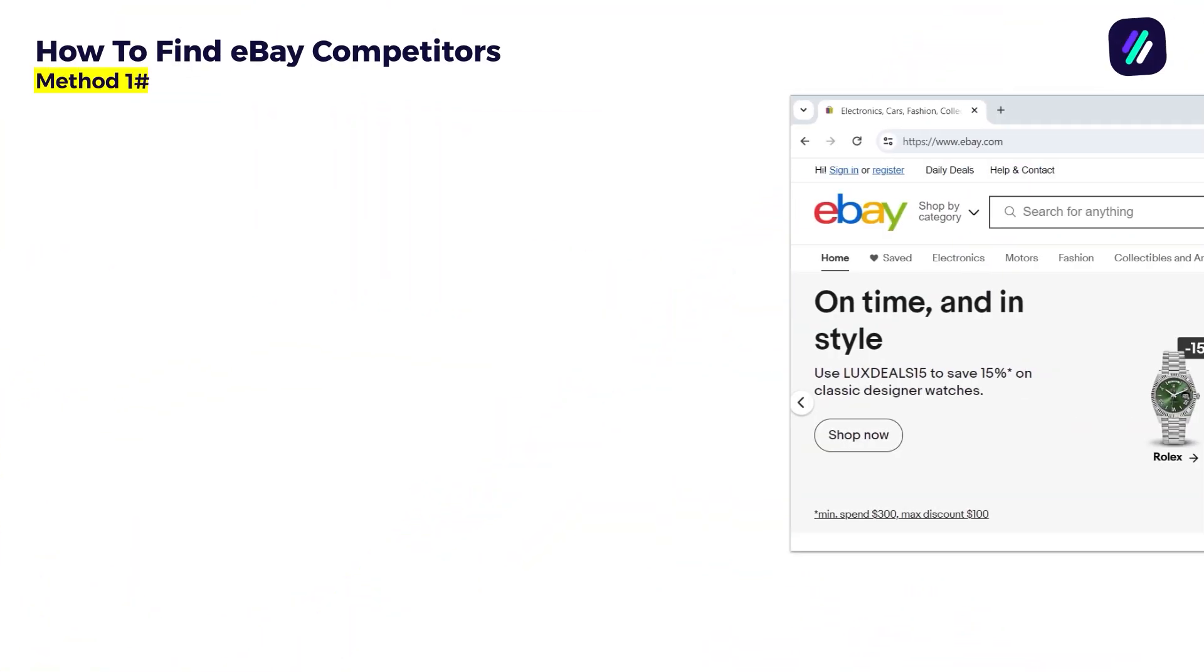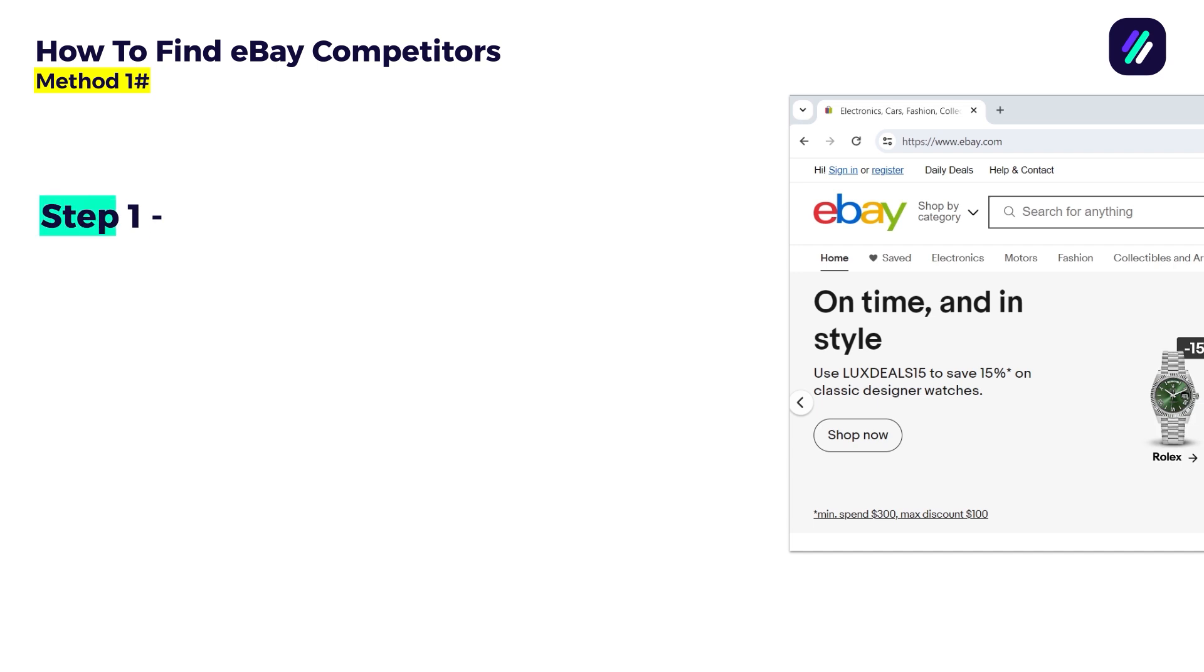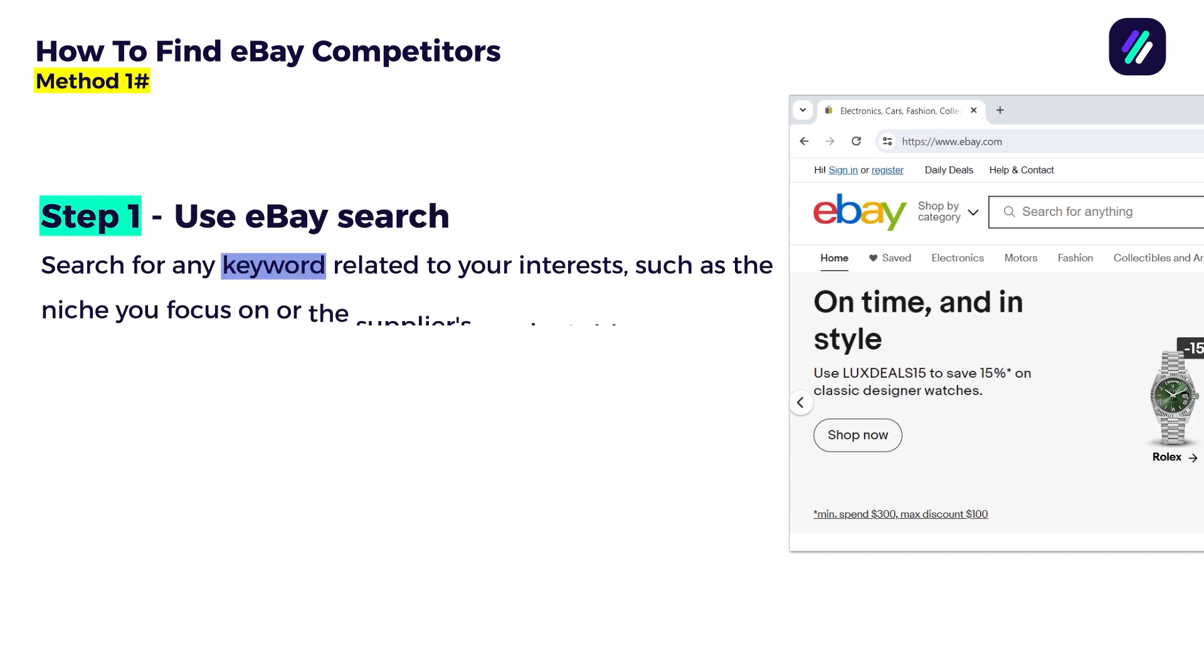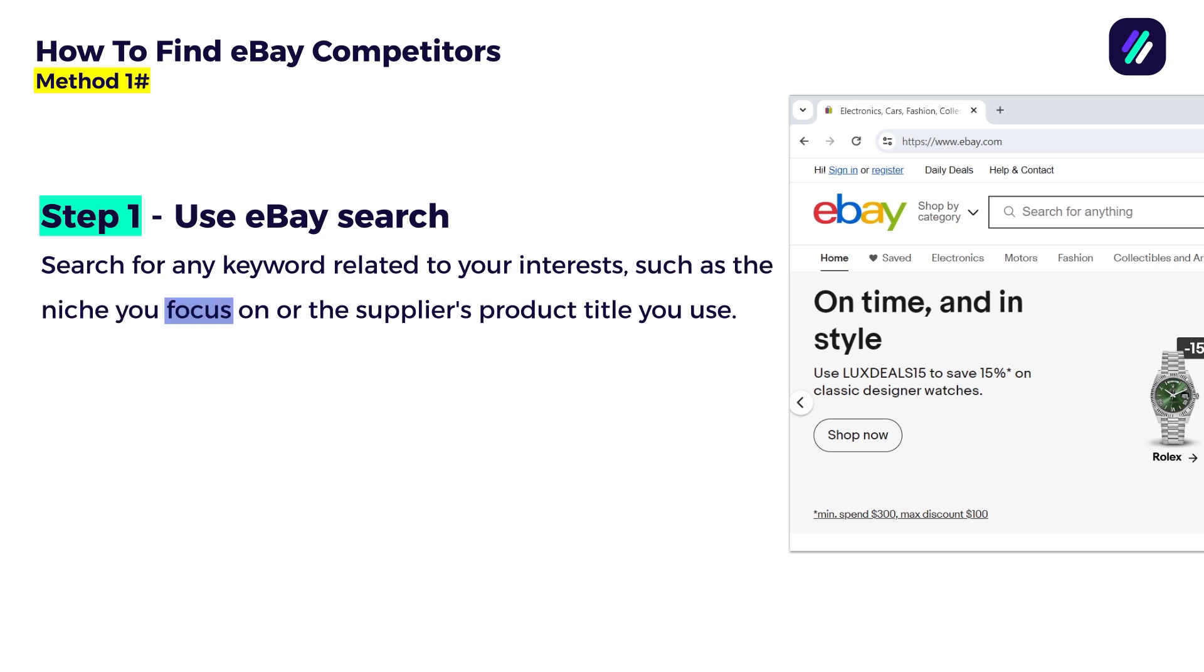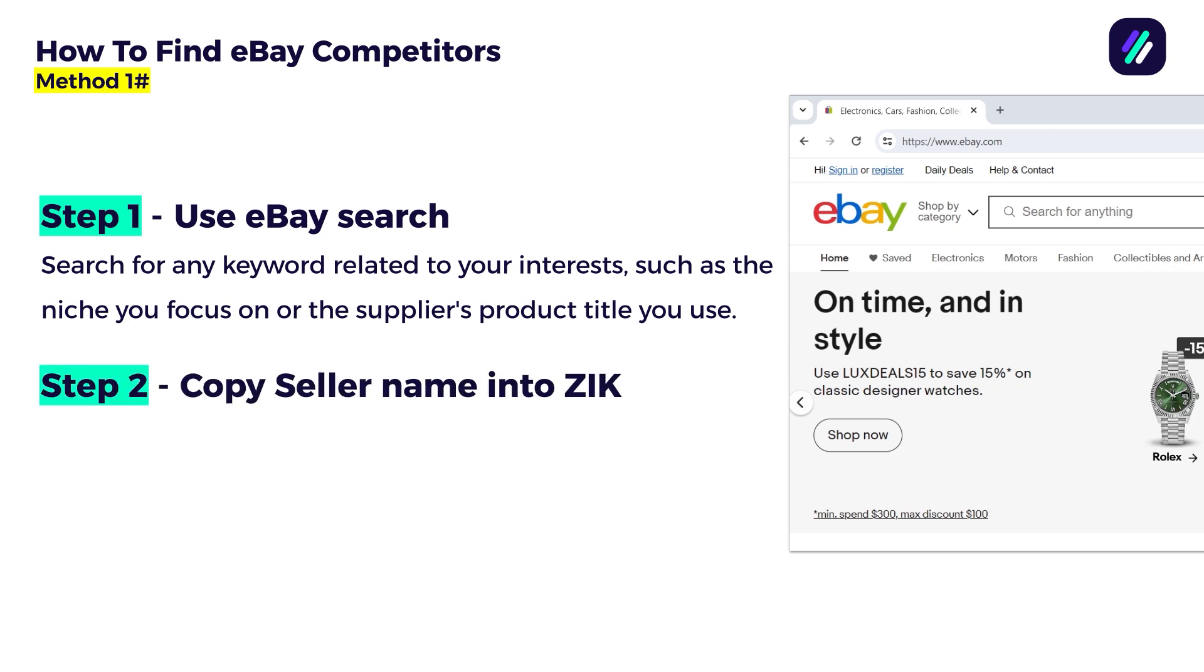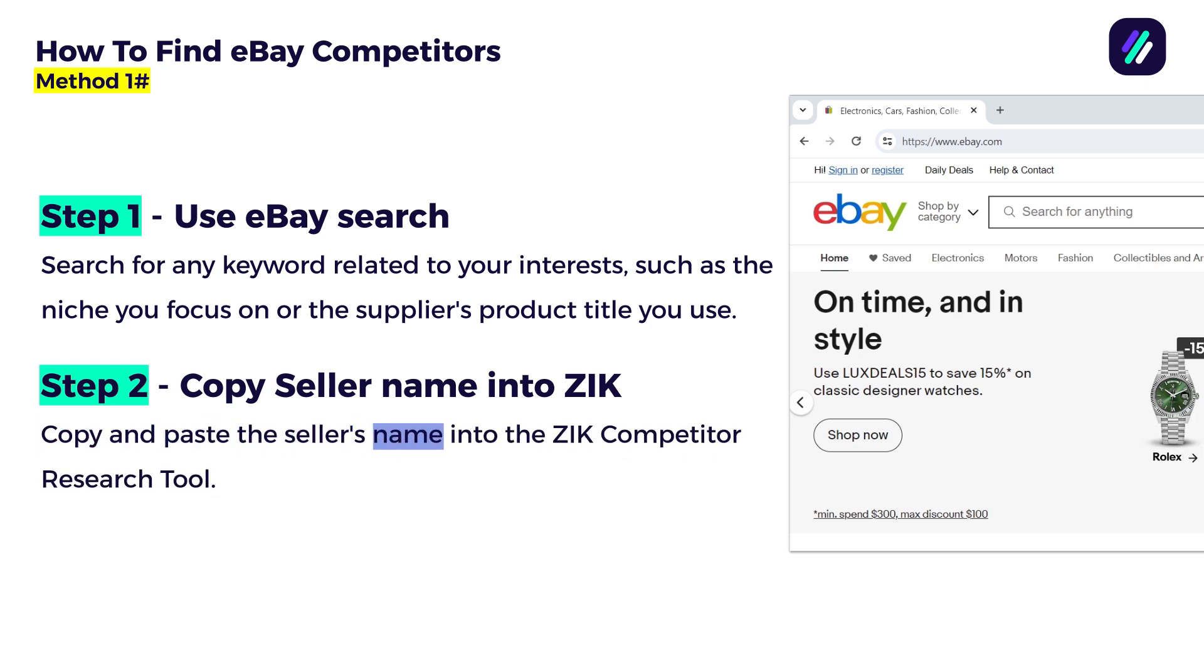This method breaks into two steps. Step number one: use eBay search. Search for any keyword related to your interest, such as the niche you focus on or the supplier's product title you use. Then go ahead and move to step number two: copy the seller name into Zik. Copy and paste the seller's name into the Zik competitor research tool. As simple as that.